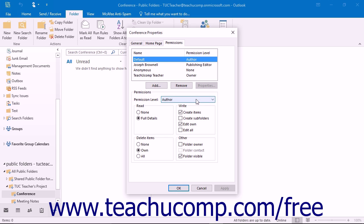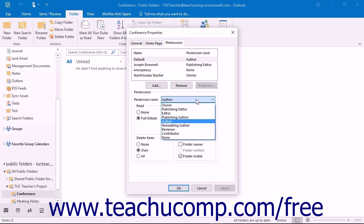You can then use the Permission Level drop-down menu to change the role of the default permission. That will modify the associated abilities listed beneath the Permission Level drop-down box depending on the permission level that you choose from this list.